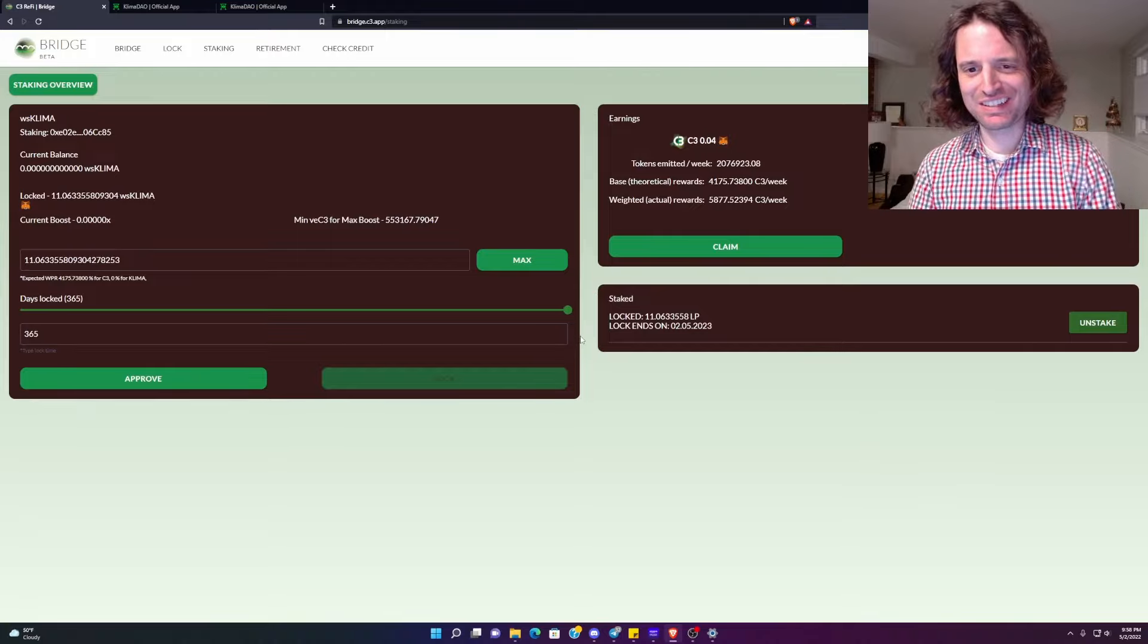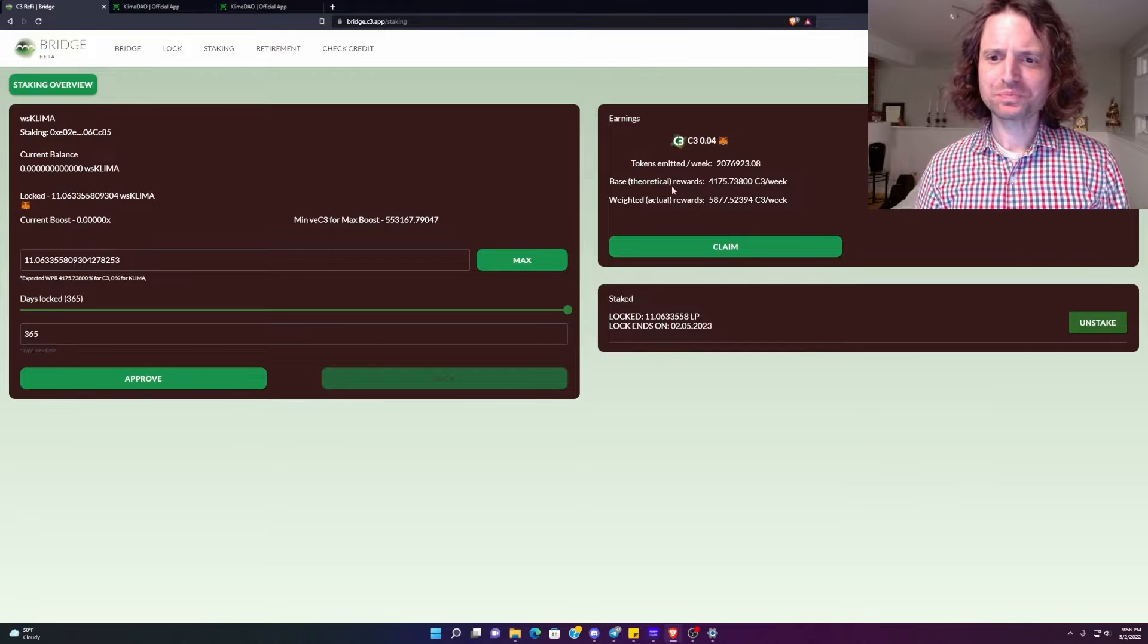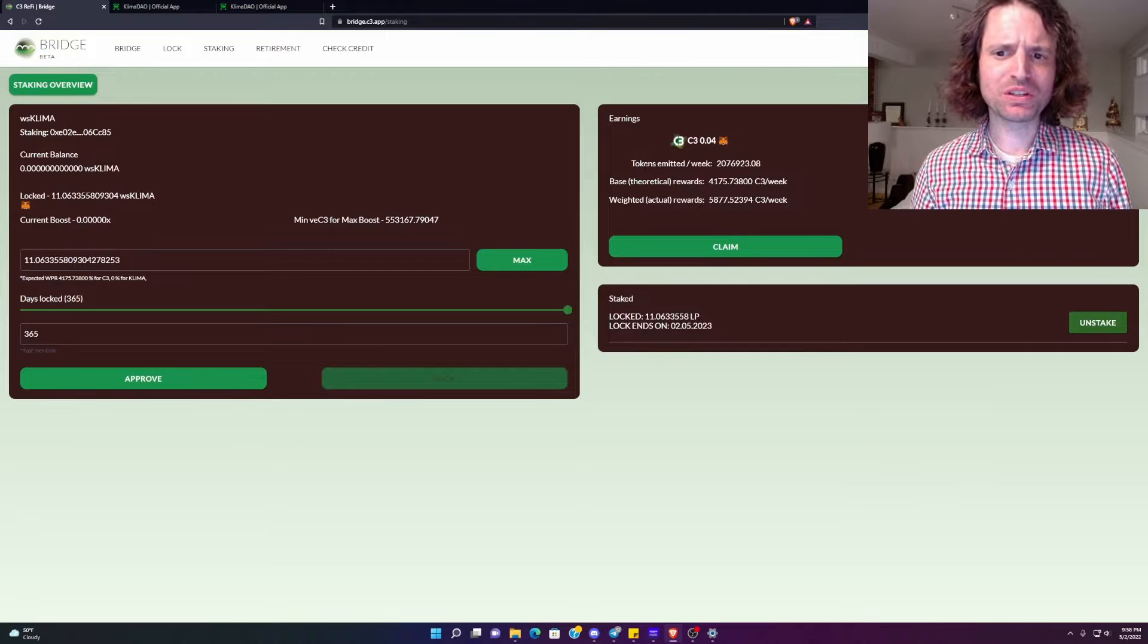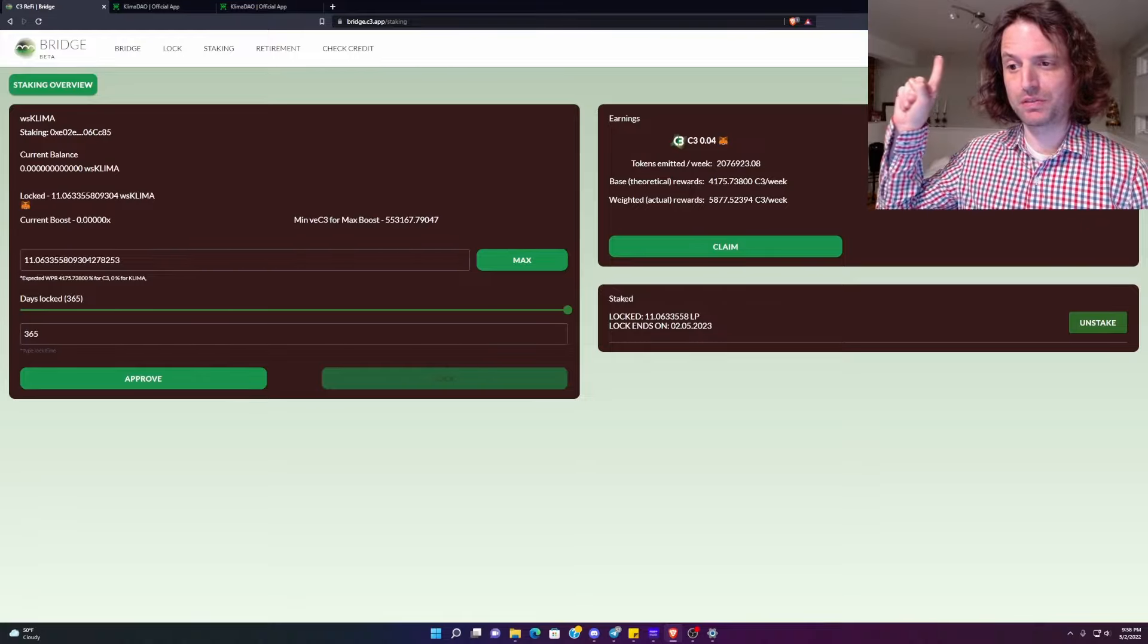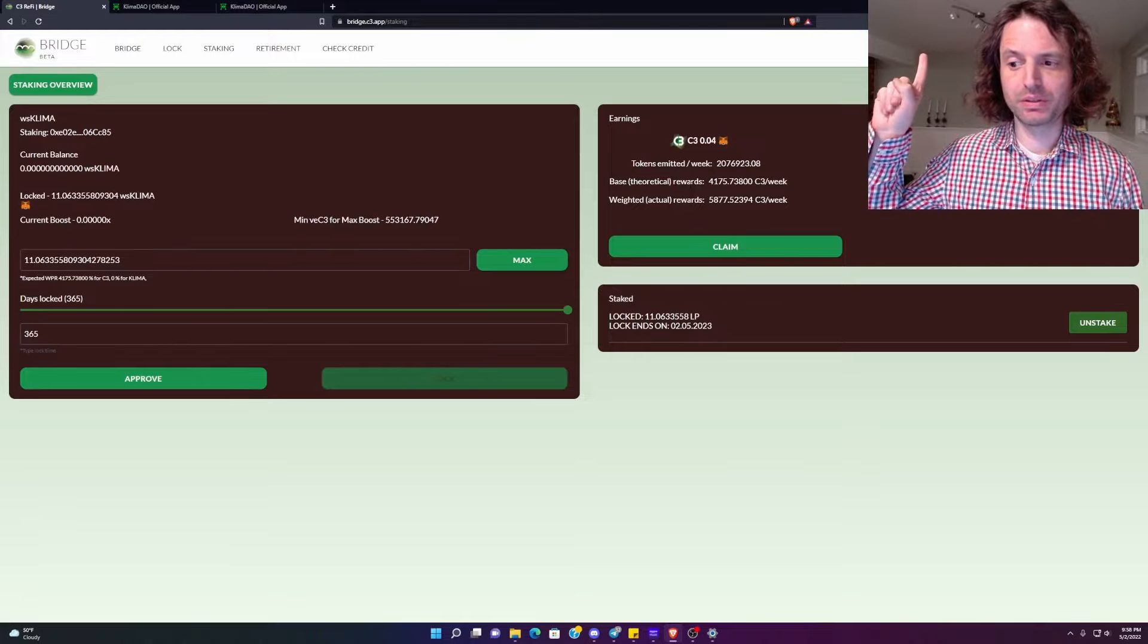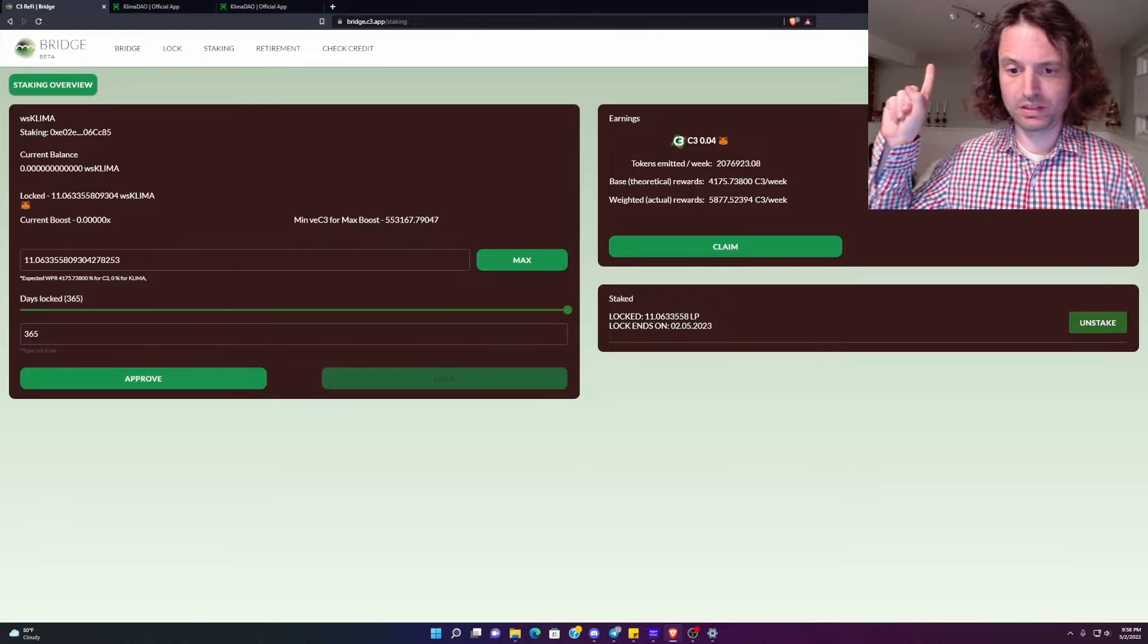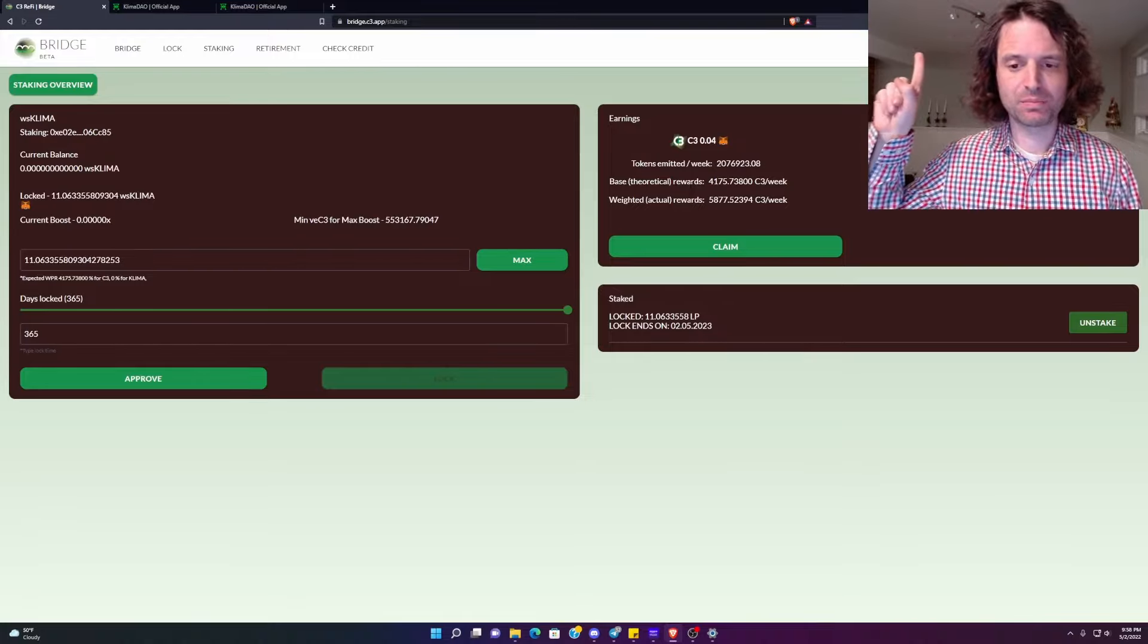So what is actually happening here? They're going to show you how many tokens are emitted per week. The base rewards are going to be if there isn't additional rewards directed towards your pool via voting. And I have a video on the C3 tokenomics if you want a little bit of a refresher on that above my finger. And here, it tells you when your lock ends.